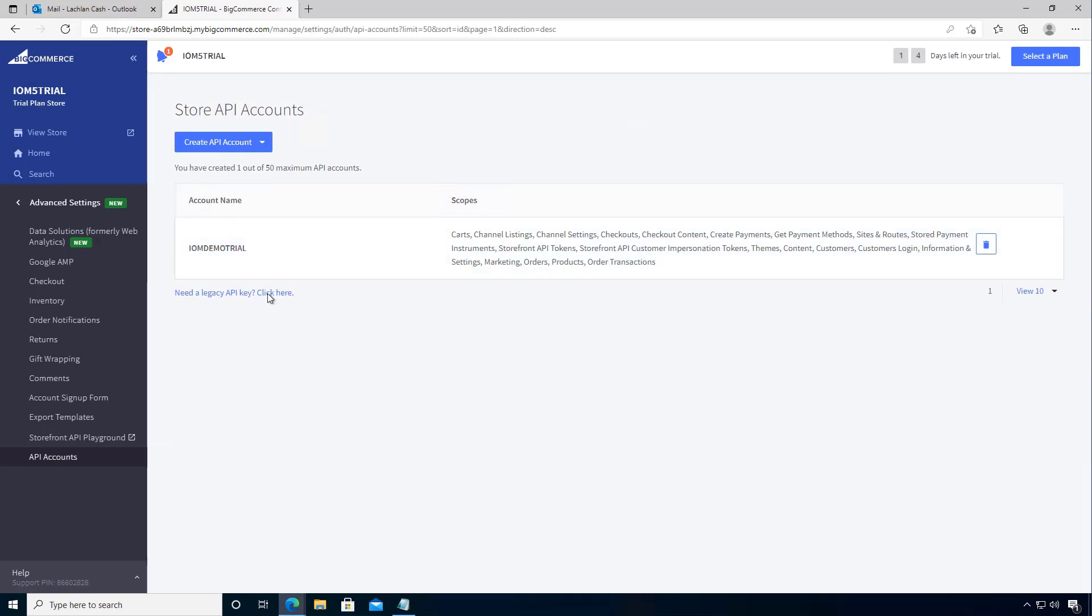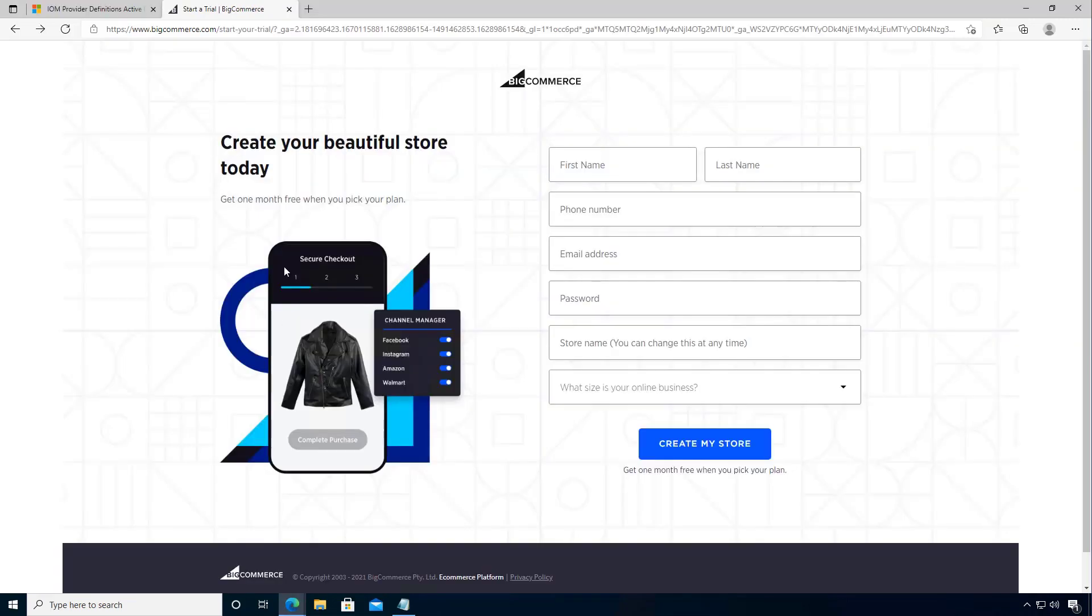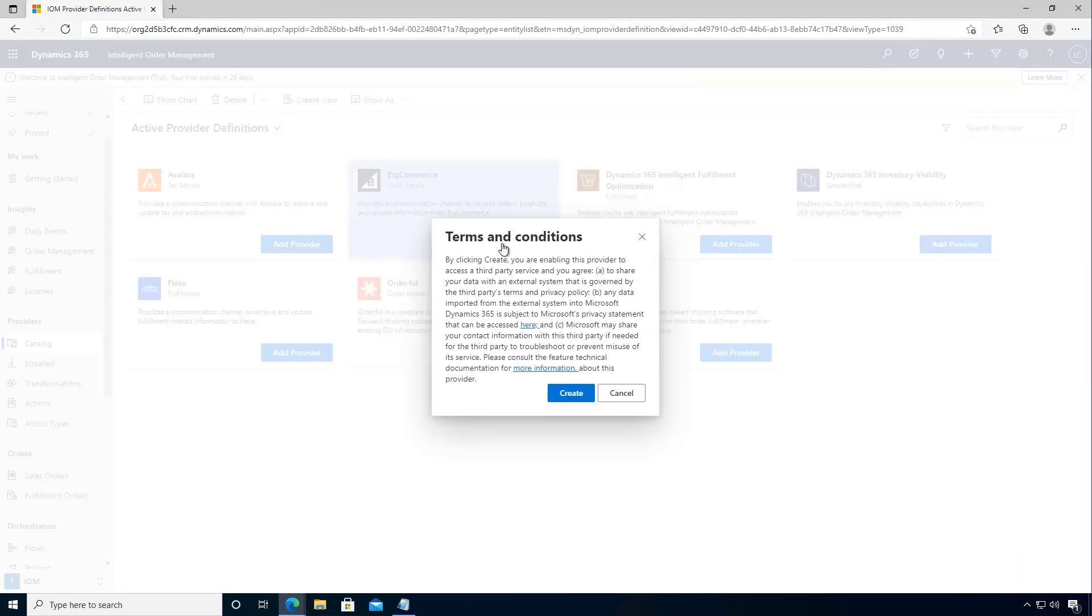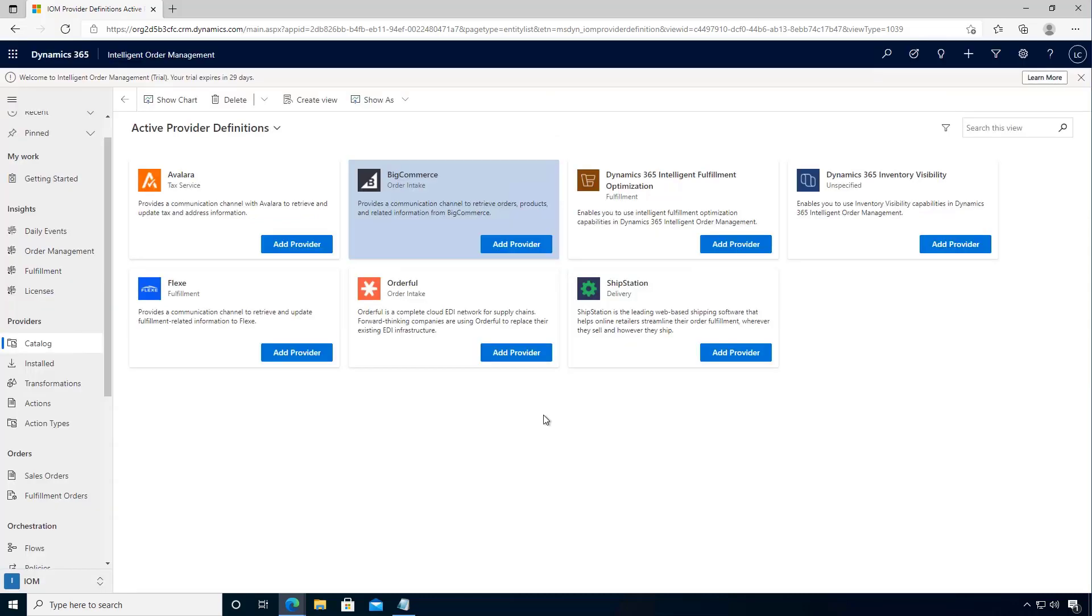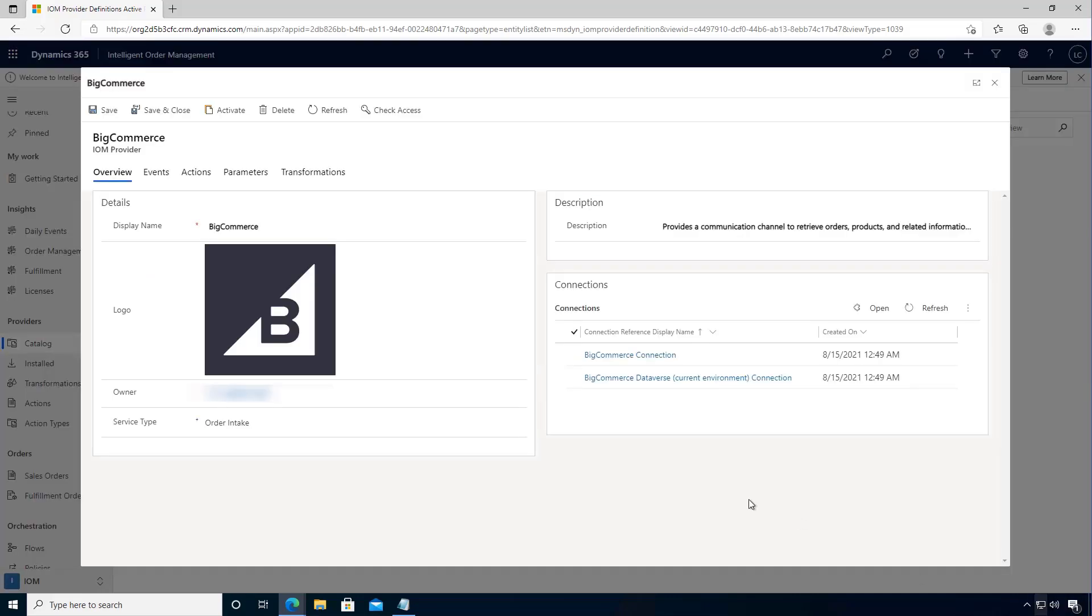So now that we've got our account created, let's go back to our Intelligent Order Management environment and now we can configure our provider. So I can click Add Provider and in which case we can accept the terms, so what we can do is go and configure the BigCommerce connection.